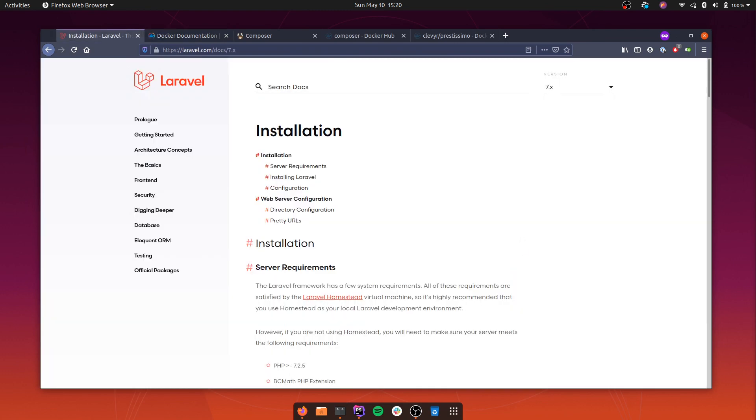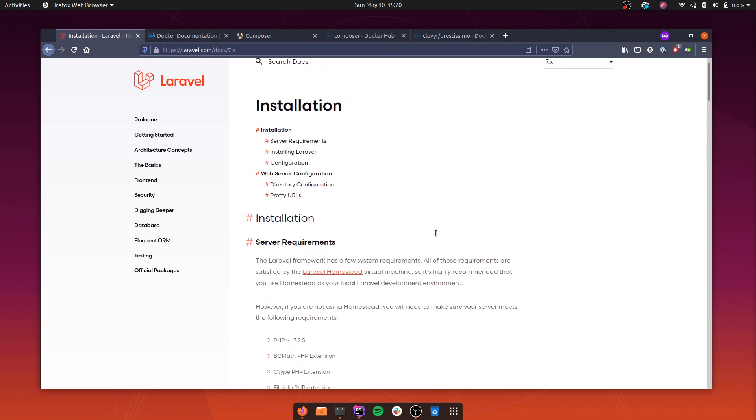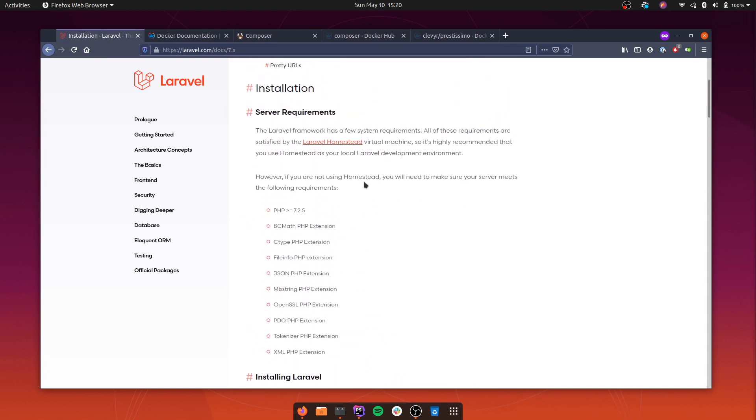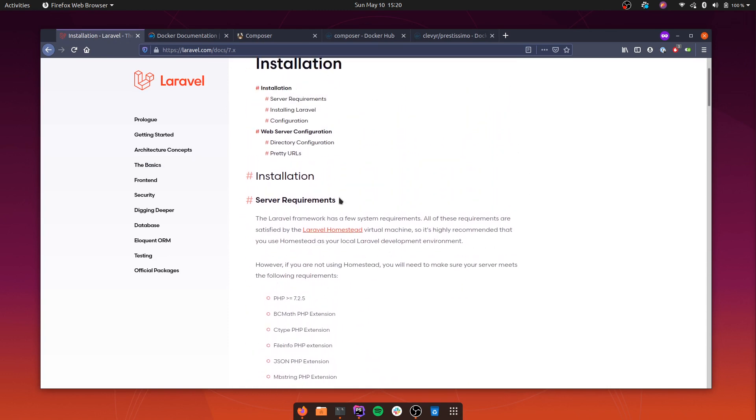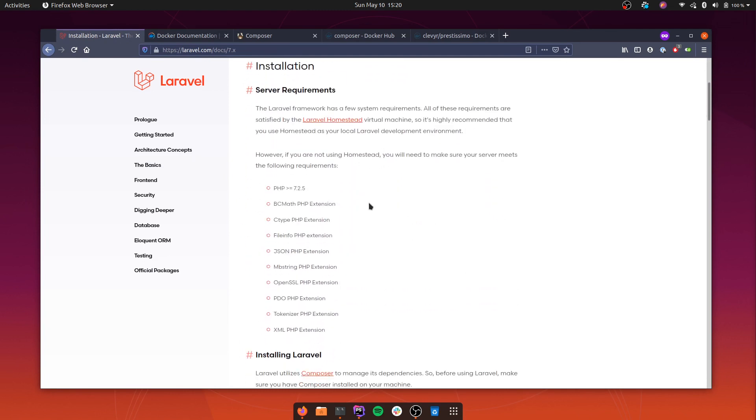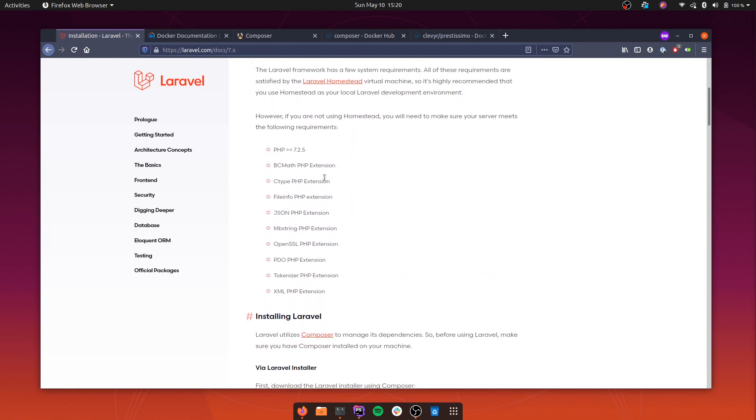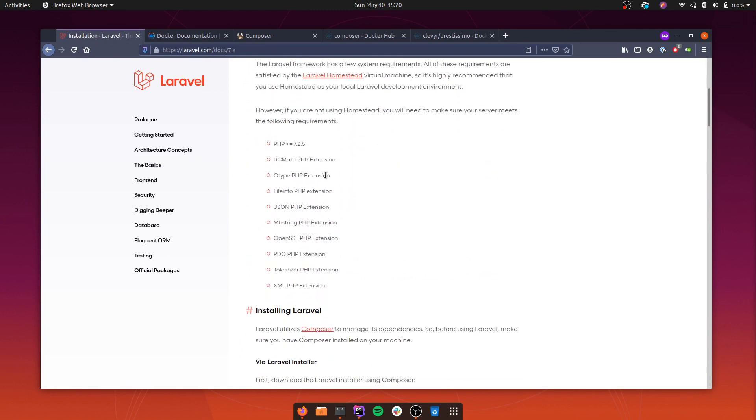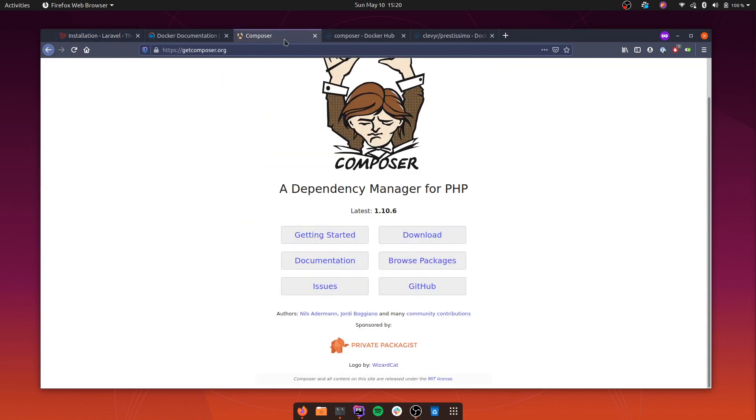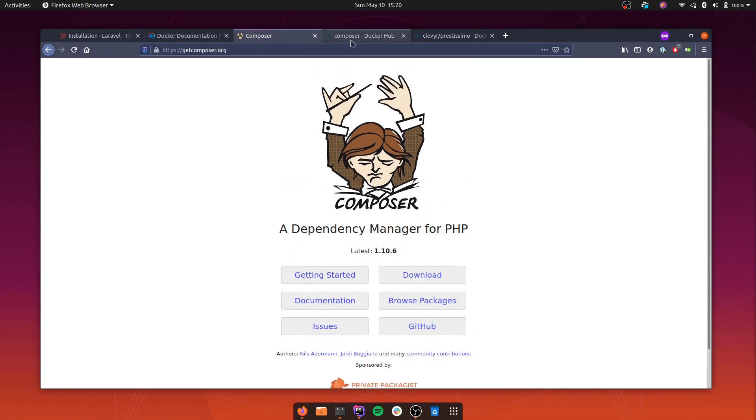If you go to the Laravel documentation and see the installation steps, you'll notice it requires a few things like PHP and Composer installed locally, which is fine. But as I said, we're going to assume you have nothing but Docker locally. To create the application, we're going to be using Composer, but not directly. We're going to use it through Docker.